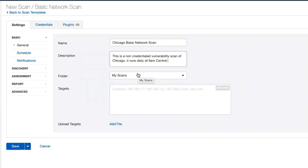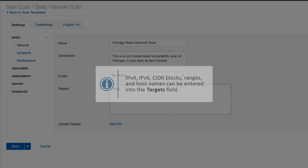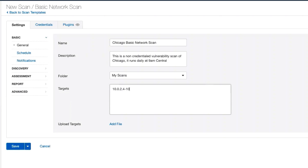If I have folders, I can put it in a folder. Then I need to put in my target range. Target ranges can be IPv4, IPv6, CIDR blocks, ranges, or host names. In this case, I'm going to put in a scan range. I can also upload my target range using a file.